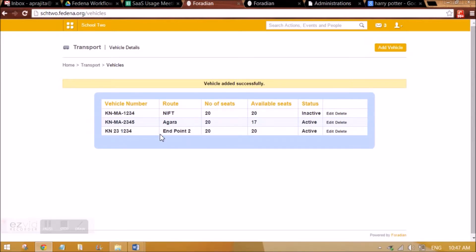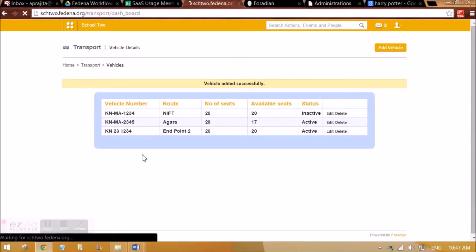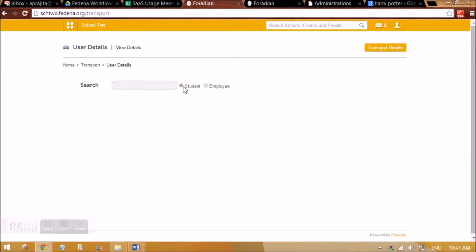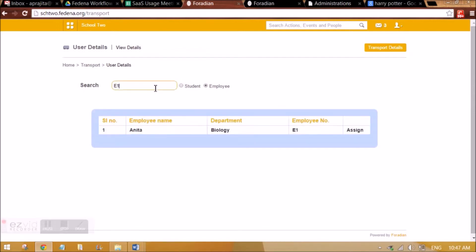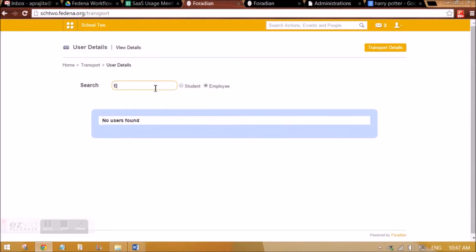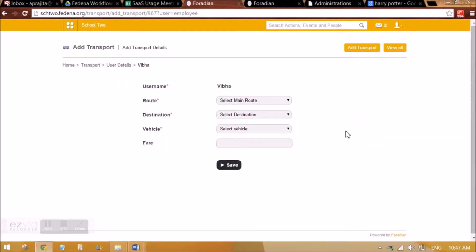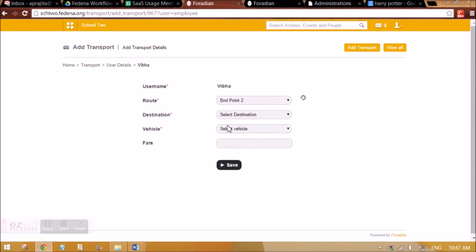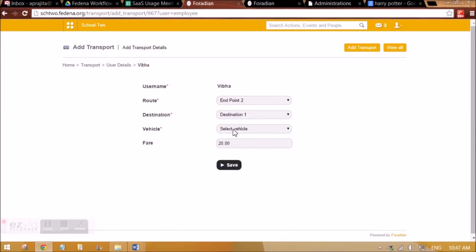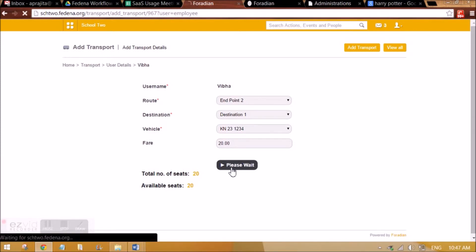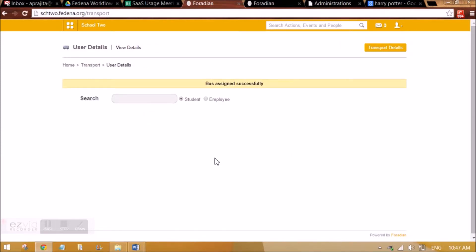Then we can allocate the students or employees, both. Let us allocate any employees. You can select, let's say E2, we can select some employee and we can click on assign. We can select the main route, so she is going to endpoint 2, and the destination, whether it is the last point itself or is she stopping in between. Let's say it is destination 1. The fare will appear automatically as per what we have given while creating the route, and we can select the vehicle for that route. We can save this.